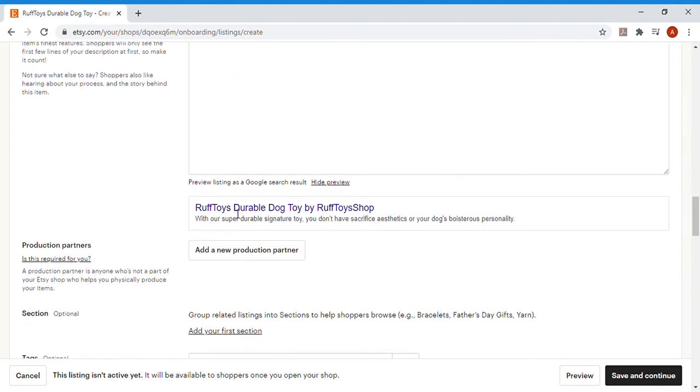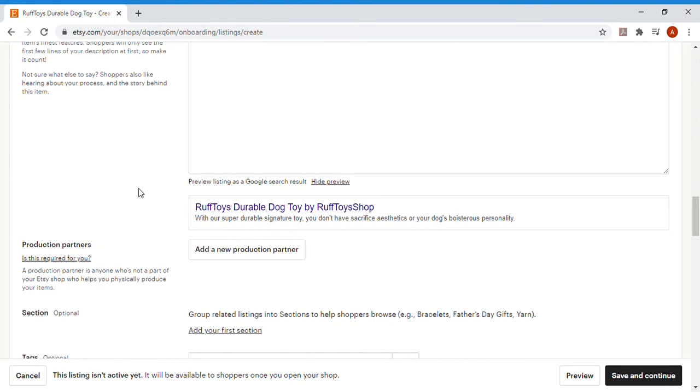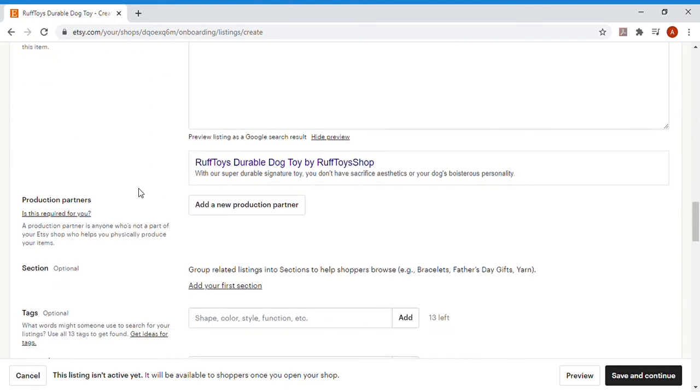Here's the preview. Somebody found it right online, that's what they'd see. Rough Toys Durable Dog Toys by Rough Toys Shop. That's exactly what I want them to see. I want them to say, oh what do you know, there's a company that actually makes durable dog toys that you don't have to sacrifice the look of? That's incredible.